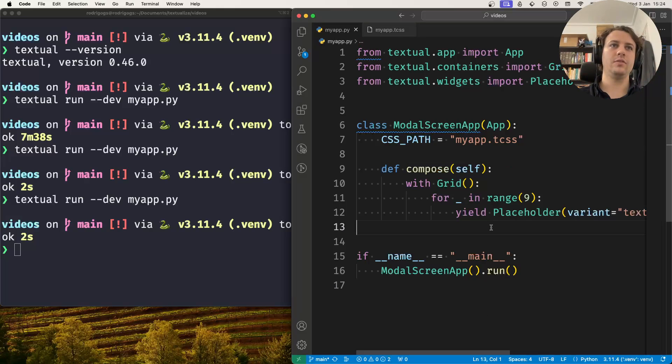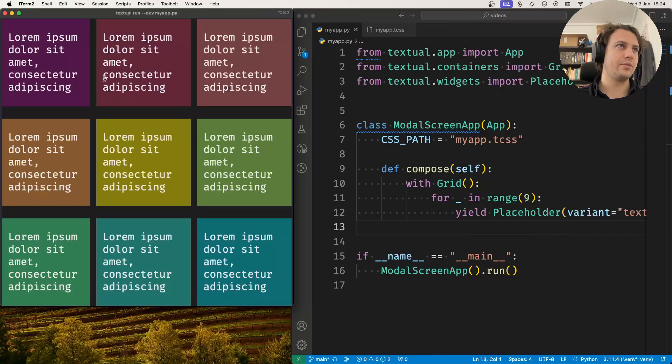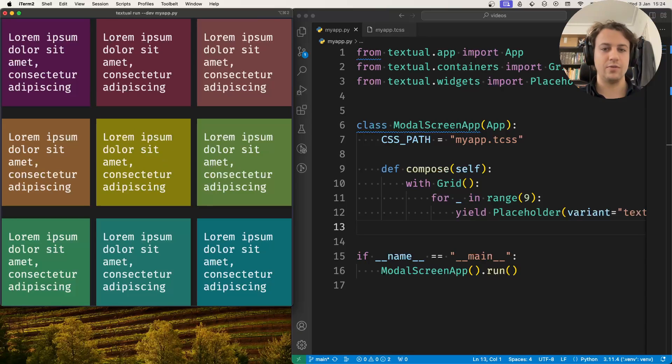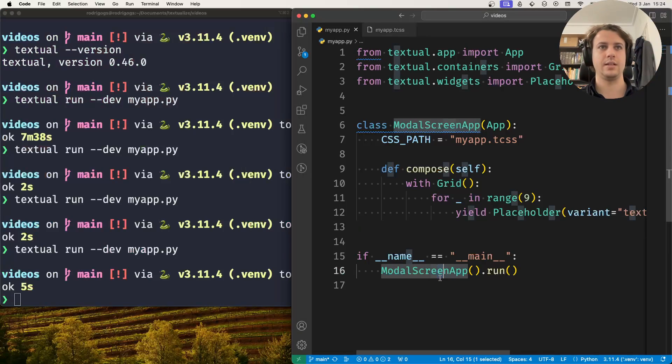So what I have in front of me is a very basic app with a grid of placeholders. It does nothing. Now what I want to do is when I press M for modal, I want to pop a modal screen asking a random question.